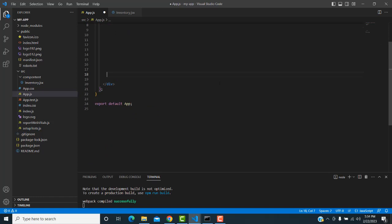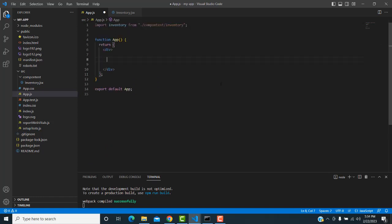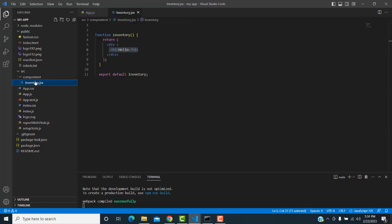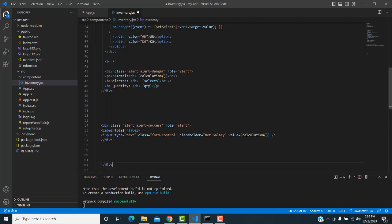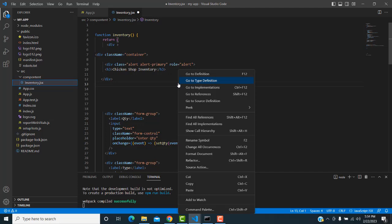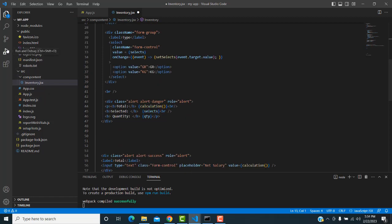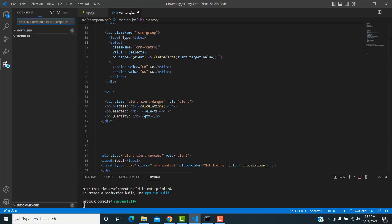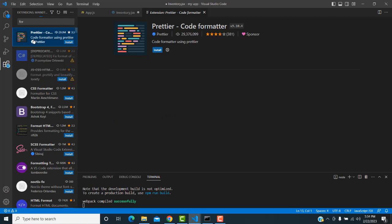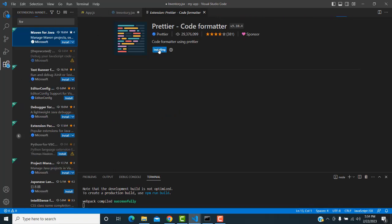Sorry — undo those changes. We shouldn't write that code in App.js; we only call the Inventory component there. All the logic goes inside the Inventory.jsx file. Also, install the Prettier code formatter extension in VS Code — search for 'Prettier' in the Extensions panel and install it so you can easily format your code.